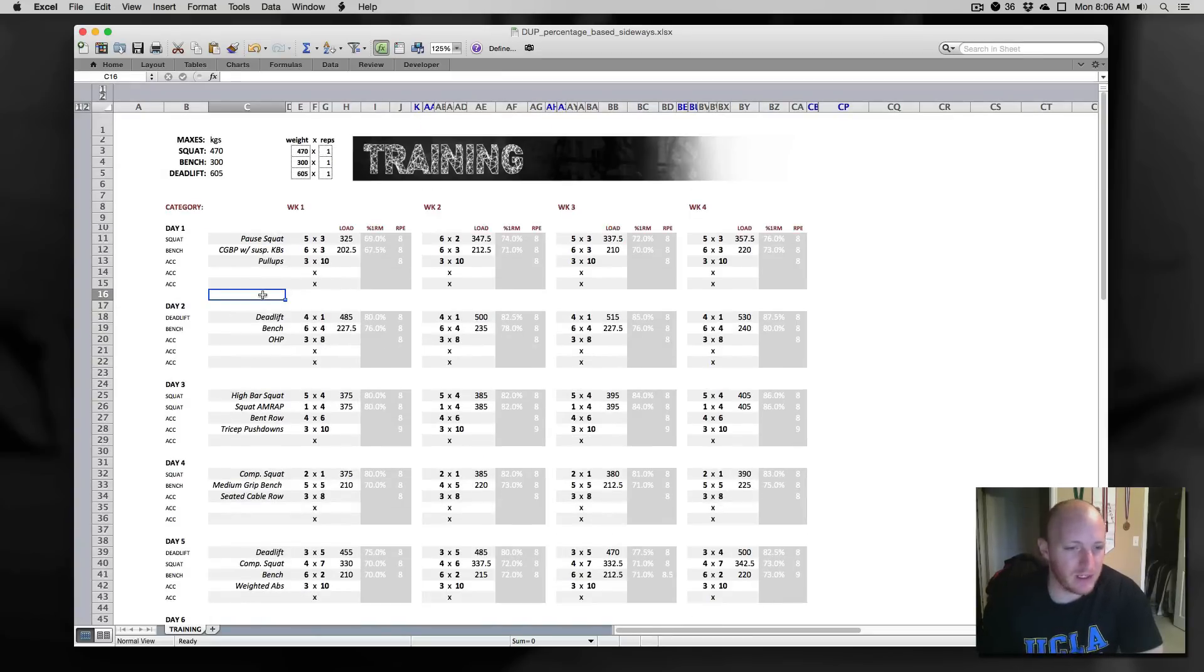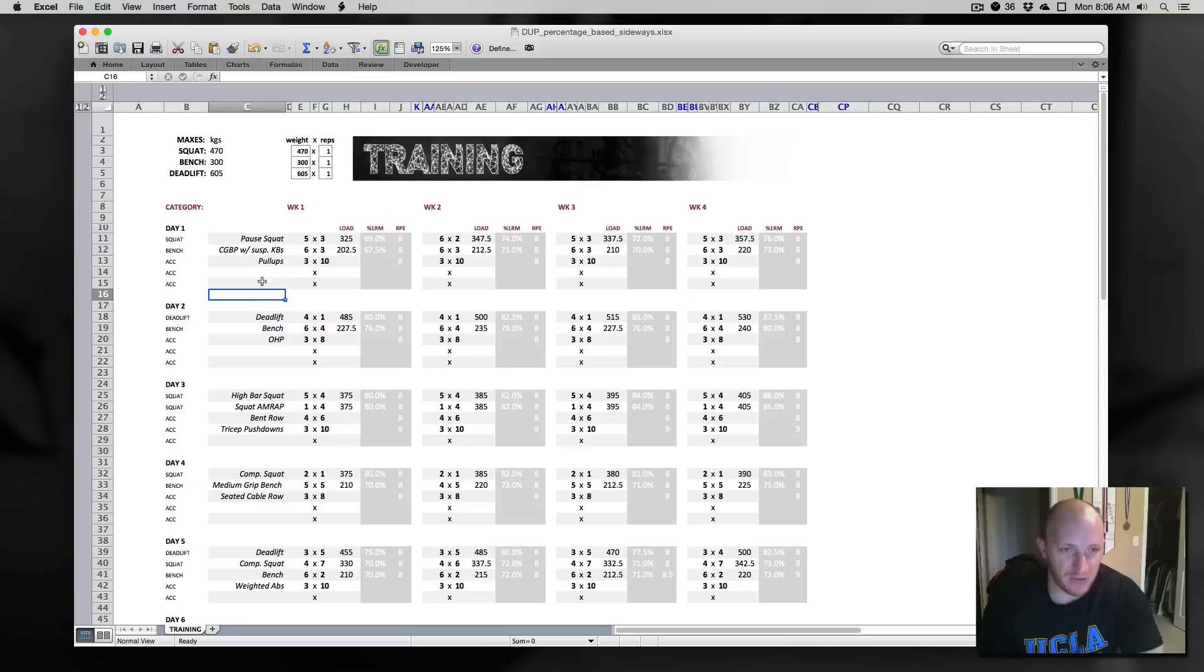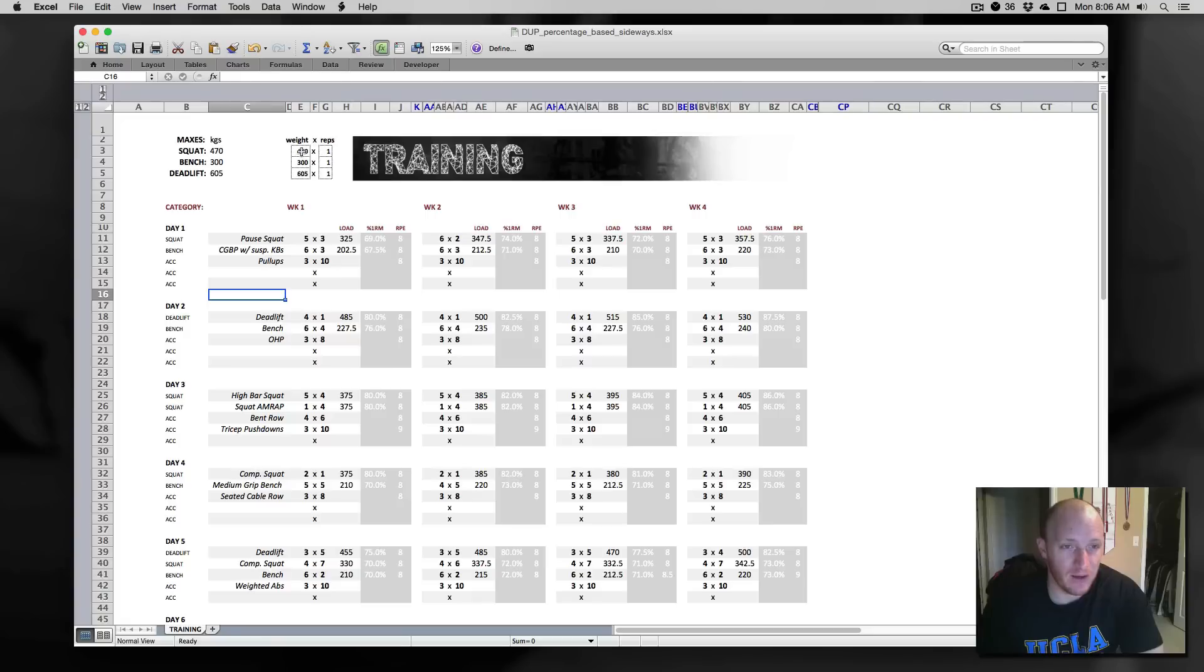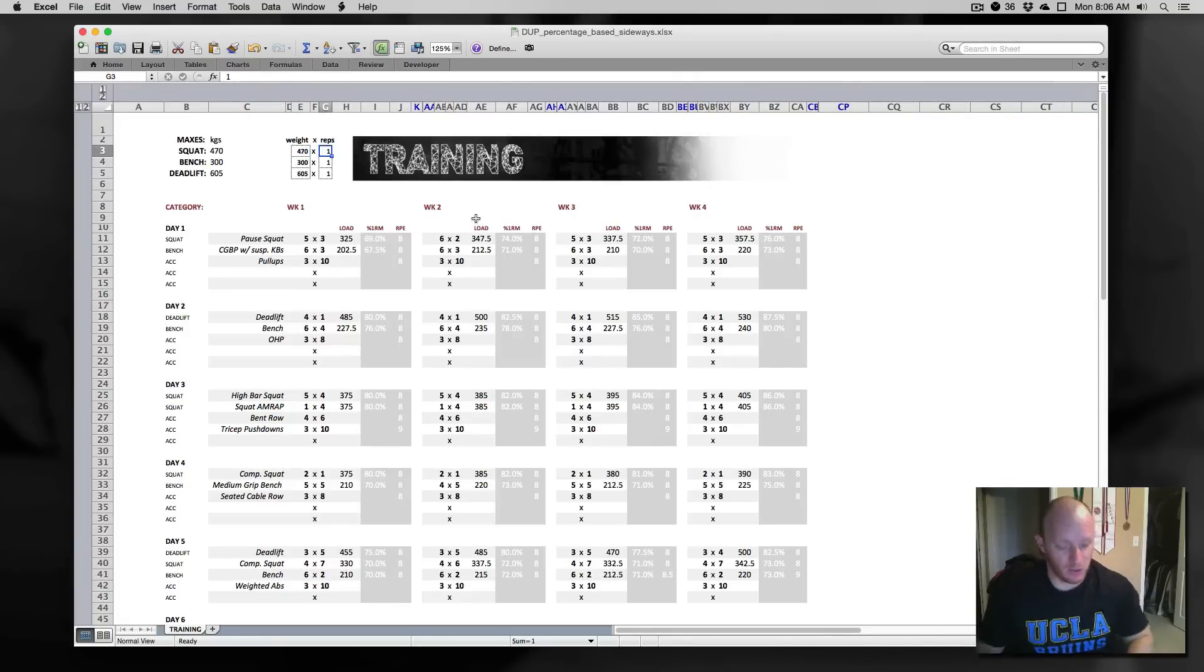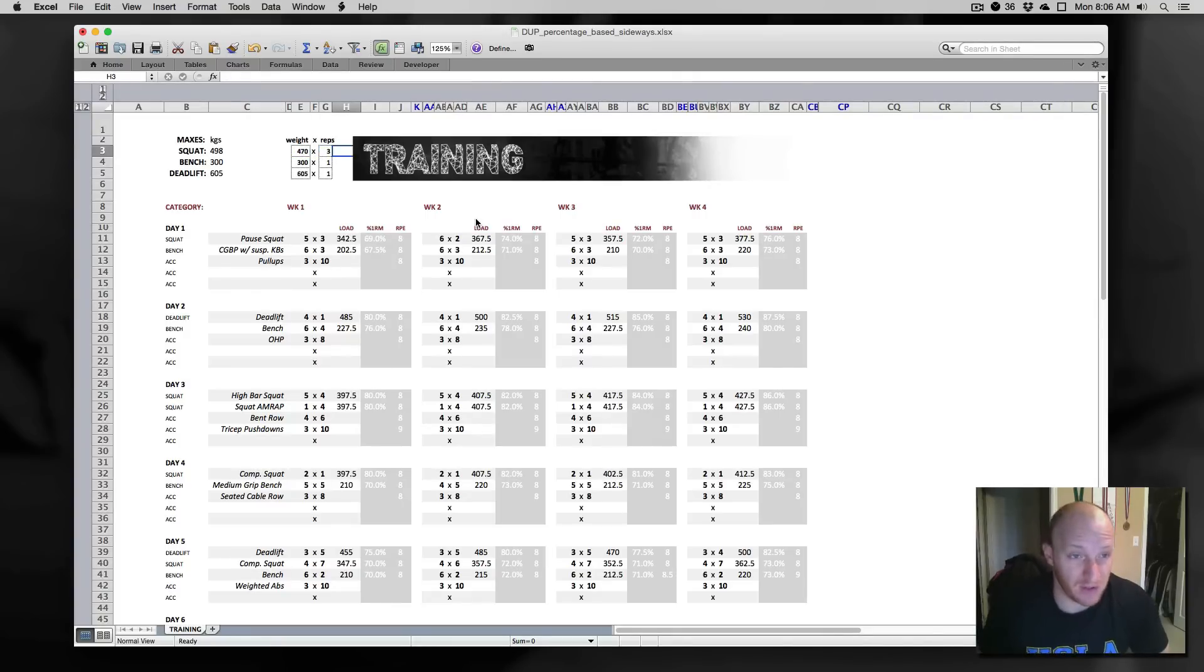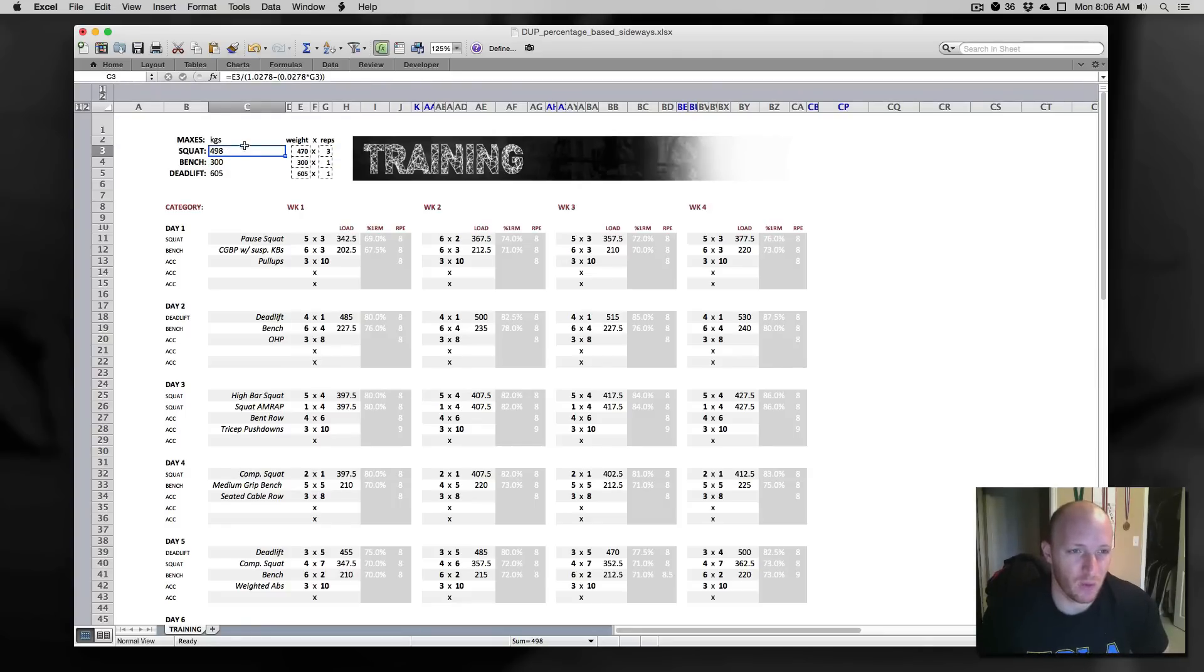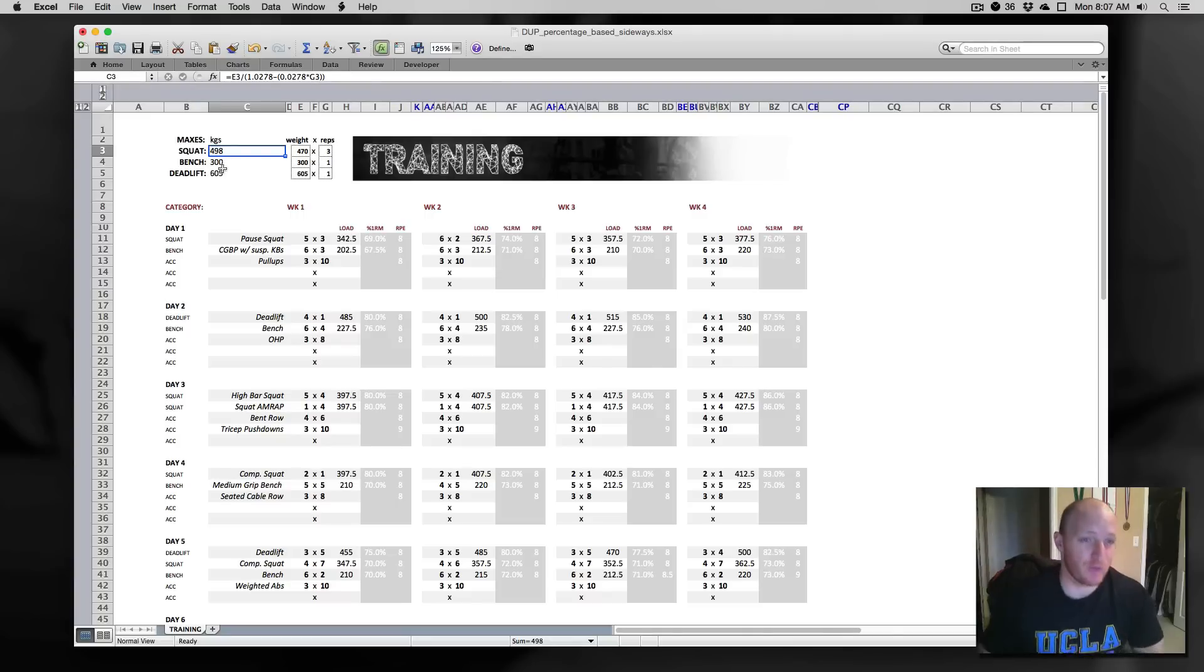So play around with this. I'm going to go through a few things here. First, since it is a percentage based program, we need either actual or estimated one rep maxes. So if you put in your maybe three rep max or something, maybe I can do 470 for a triple on squats, it will predict based off of a pretty standard formula what my one rep max estimate is on the squat. Same thing is true for bench and deadlift.